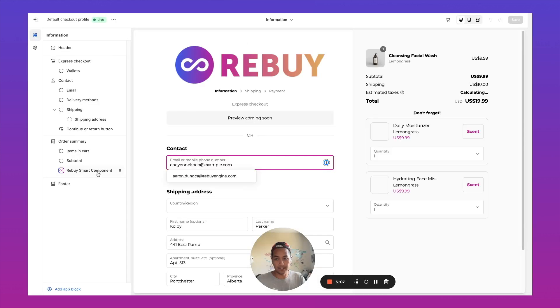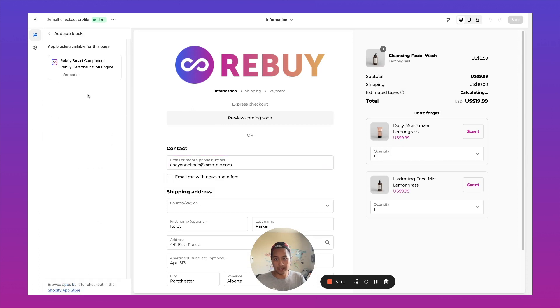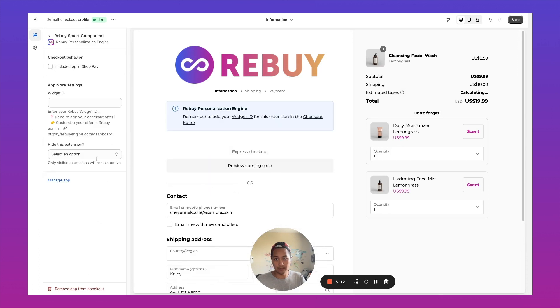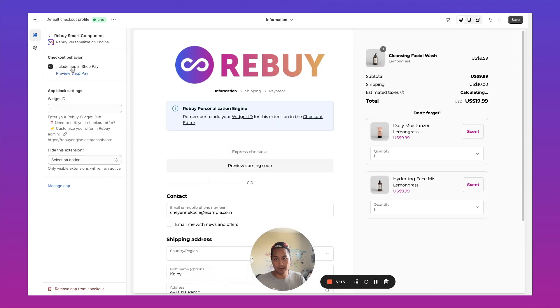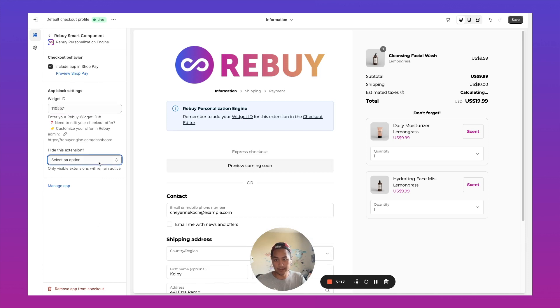You see, we already have a cross-sell over here. So I'm going to go ahead and add an app block, choose Rebuy smart component. You can choose whether or not to include this in Shopify as well. Then I'll make sure that we're not hiding this particular extension.